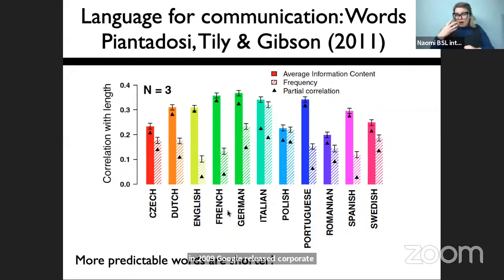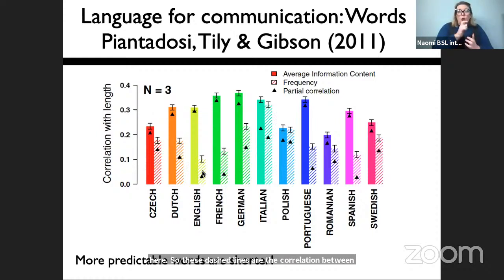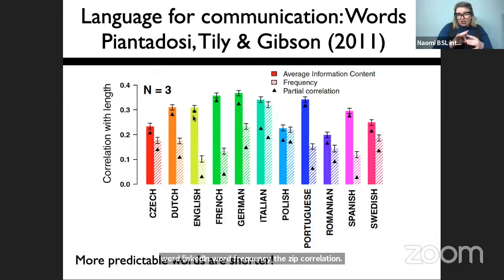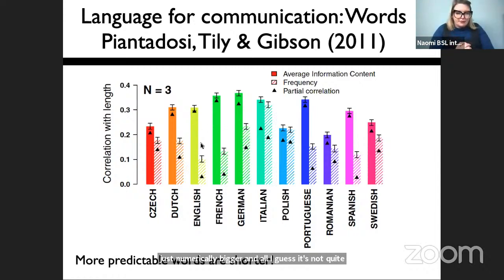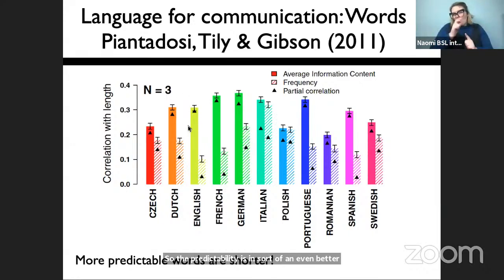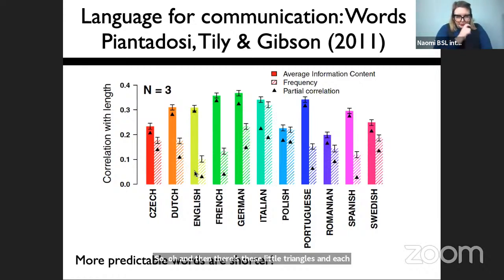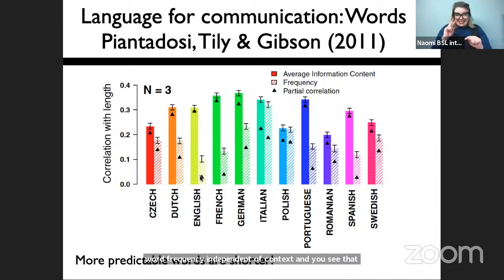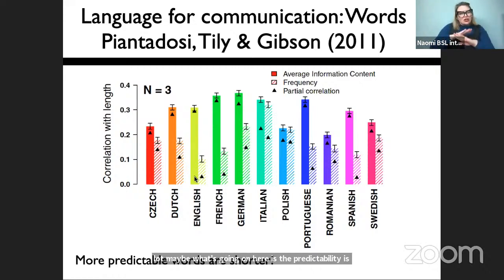What Steve did was look at predictability — negative log probability — using n-grams of two, three, or four grams over very big corpora across a bunch of languages. Google released corpora from 11 languages. The dashed lines are the correlation between word length and word frequency — the Zipf correlation — which is reliable in all languages. But the relationship between predictability and word length is even bigger; numerically bigger in almost all languages. So predictability is an even better predictor of word length across the world's languages.